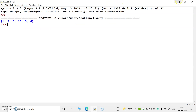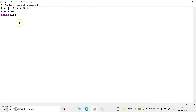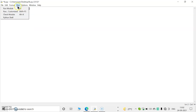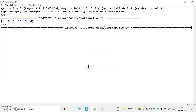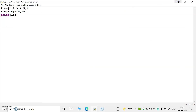Then let's change two elements using a slice: list[3:5] = [10, 15]. The output is 1, 2, 3, 10, 15, 6. That means indices 3 and 4 are updated — at position 3, the value 4 is replaced by 10, and at position 4, the value 5 is replaced by 15. This is an example of changing or modifying the contents of a list.